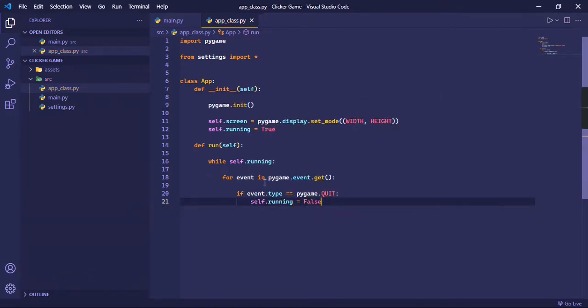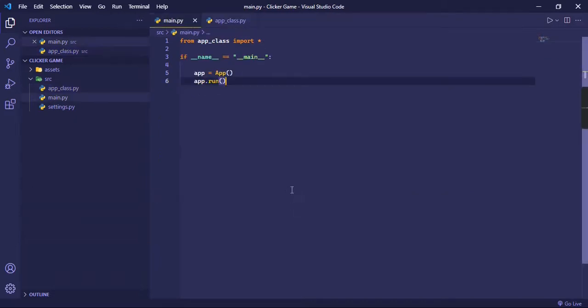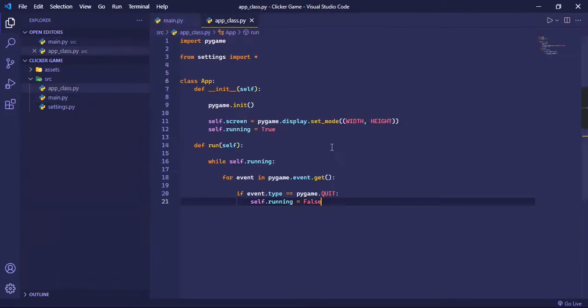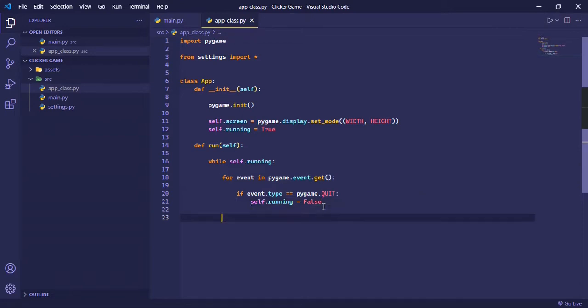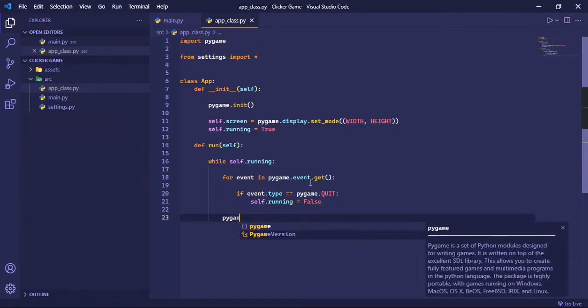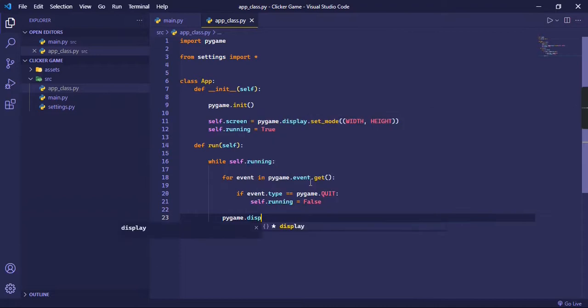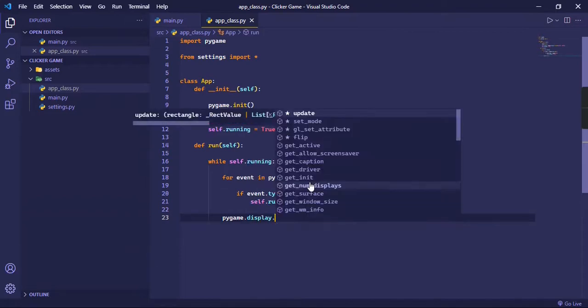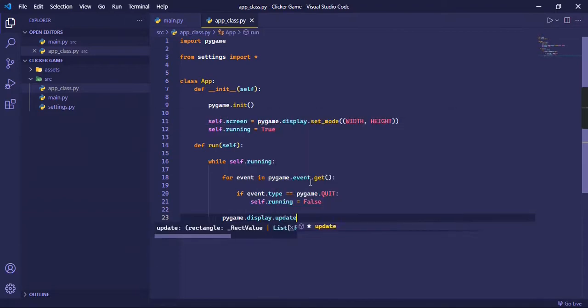So let's just do self.running is equal to false, set it to false, so that this loop stops running and the window closes. And of course, when the game is running, we're going to type pygame.display and then dot update.